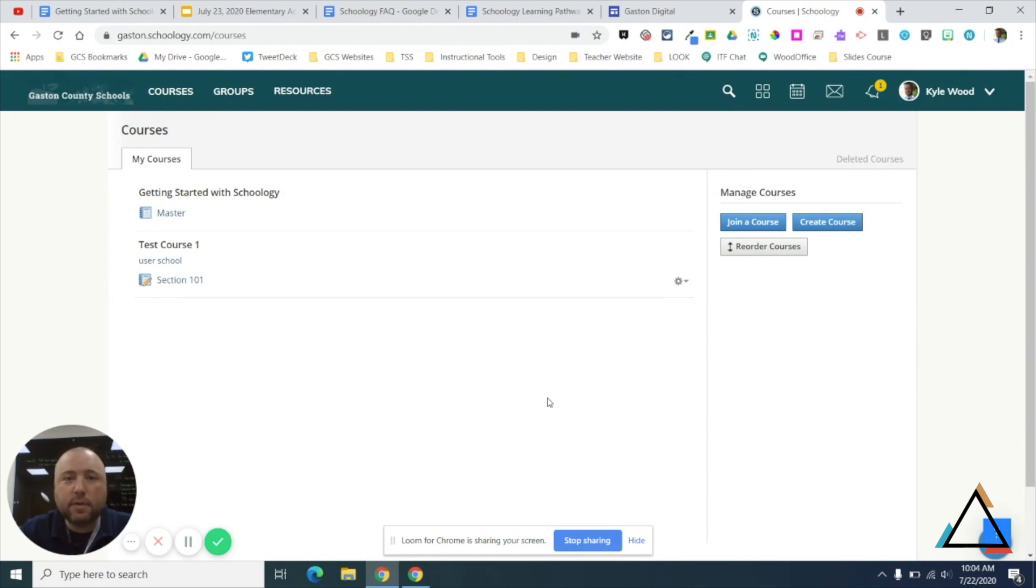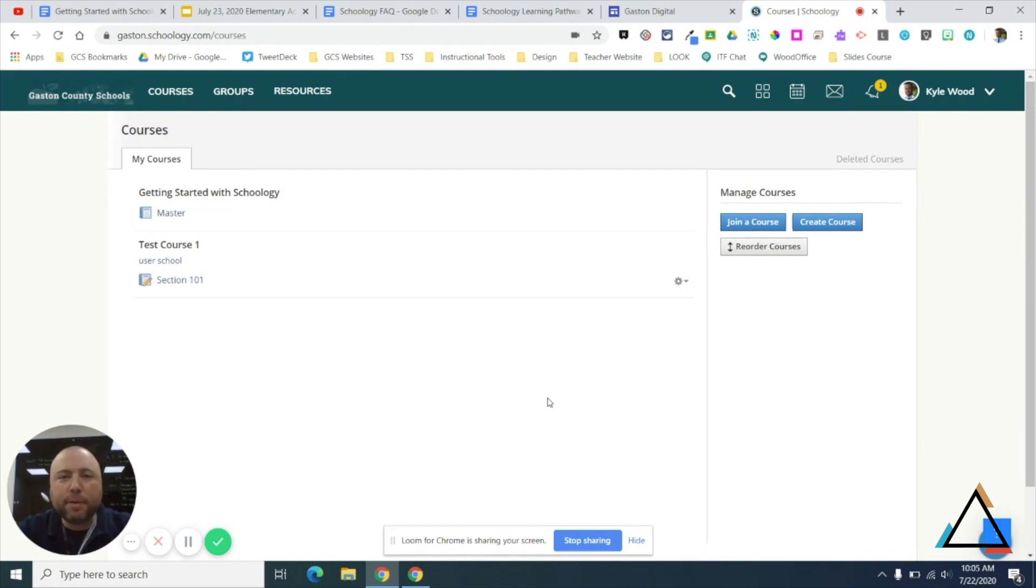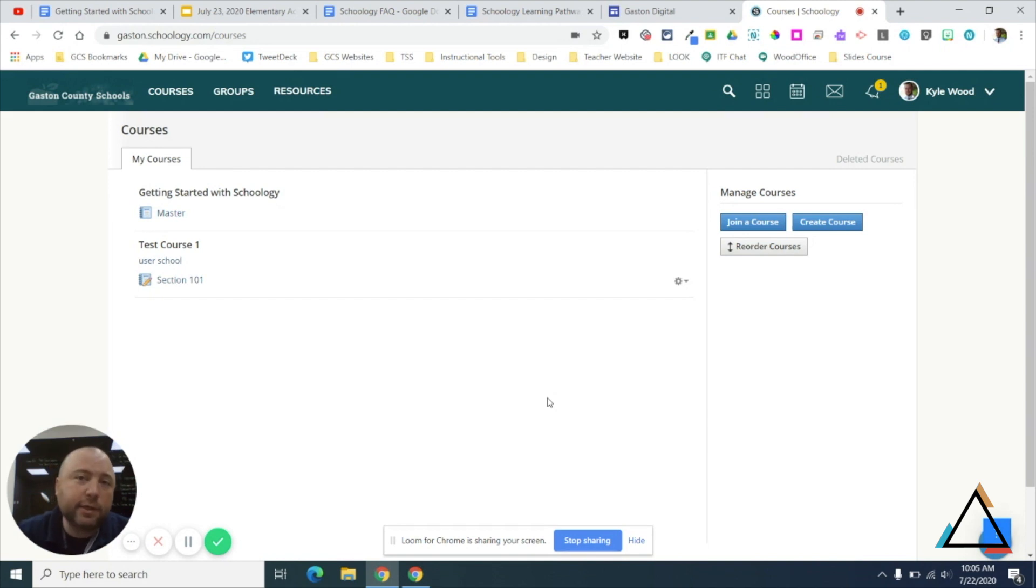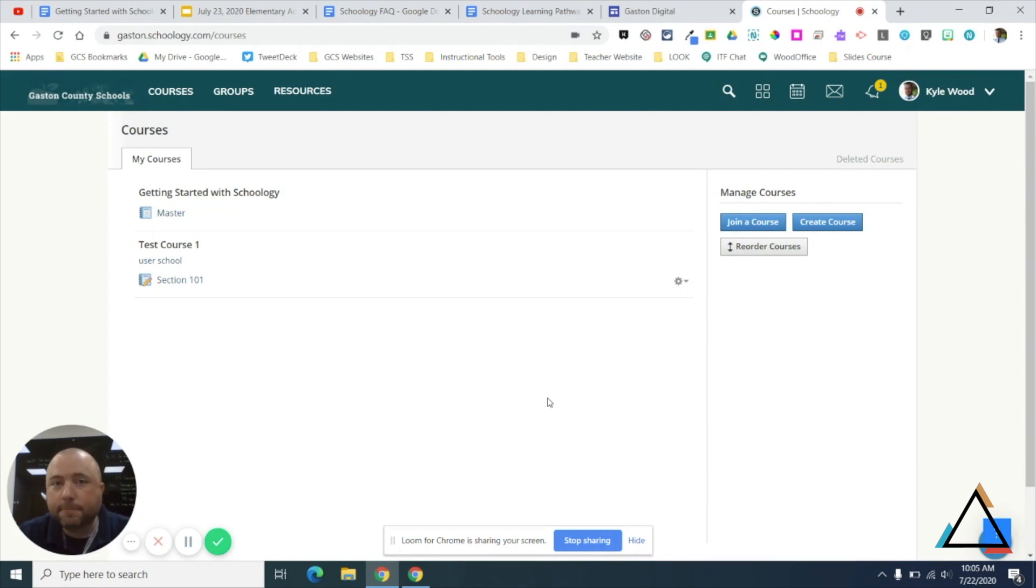Thanks so much. If you have any questions, please direct any of the button-pushing questions to your ITF, the academic facilitators for any curriculum needs, and for any PowerSchool-related questions and rostering and all that good stuff, those will still go to Accountability. All right, thank you so much, and have a good day.